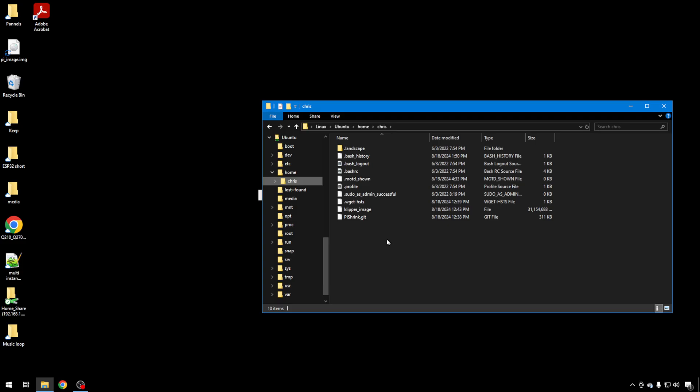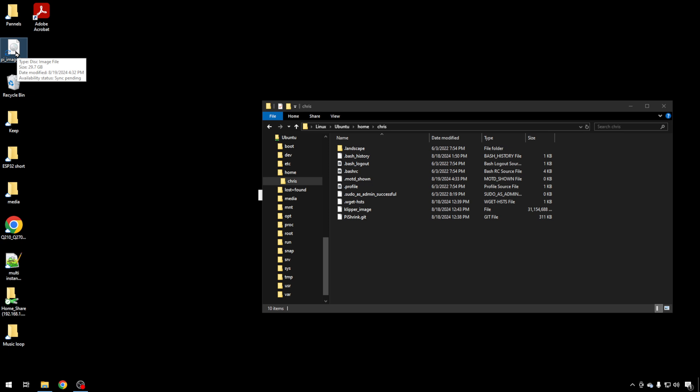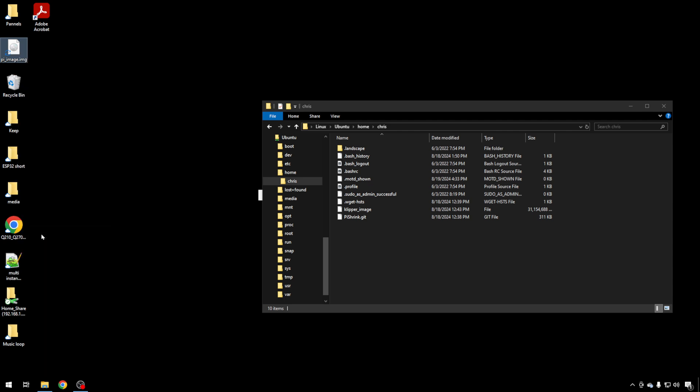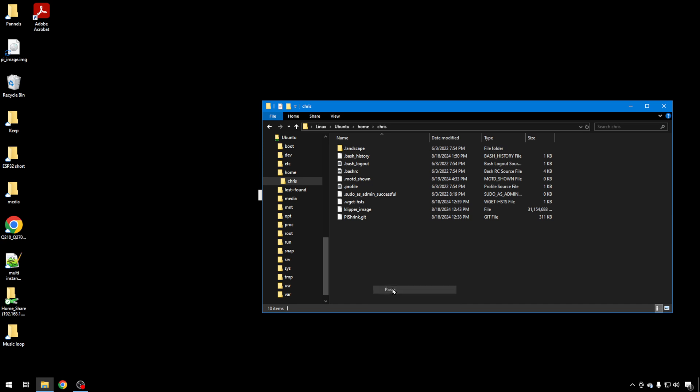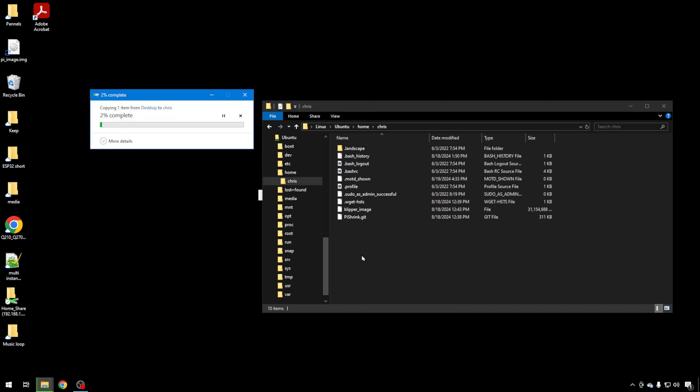And while we're here, we need to get our image, this giant 32 gig one we just created with Win32 Disk Imager. You can see when I hover over it, it says 29.7 gig. I'm going to right-click and copy that, and I'm going to paste it over on the Linux side of the house in my home directory. That way we can interact with it with the Linux side of this OS. It'll take just a little bit to copy.